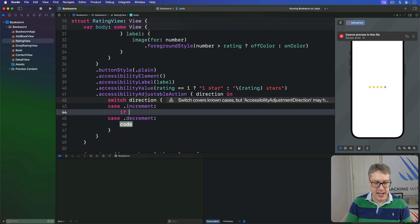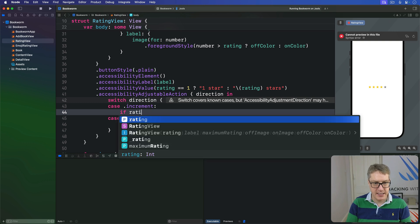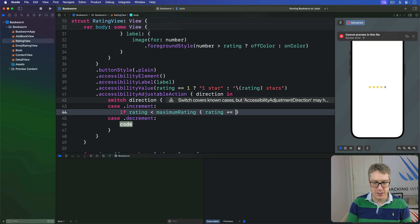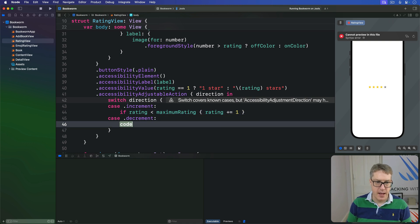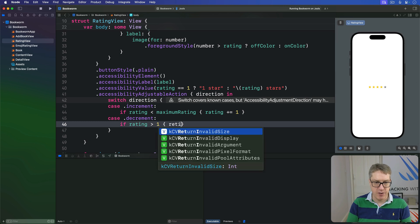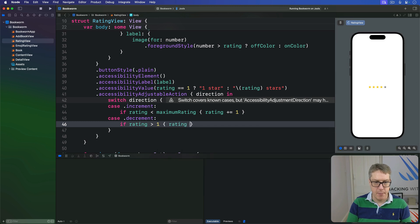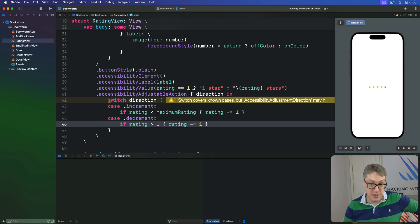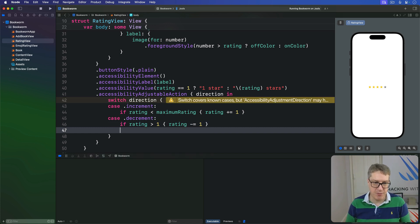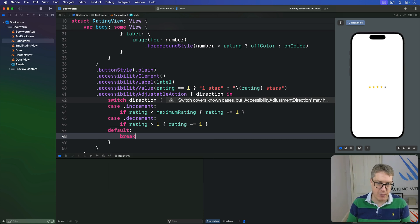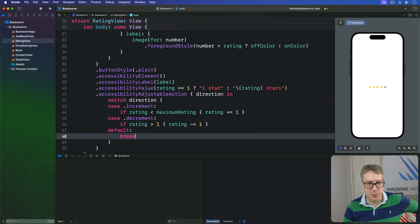And for decrementing, if rating is greater than one, then rating minus equals one. So we're able to increase or decrease our rating that way. Remember, you got to include that default option here to handle unknown future values. I'll just do a break for that one.